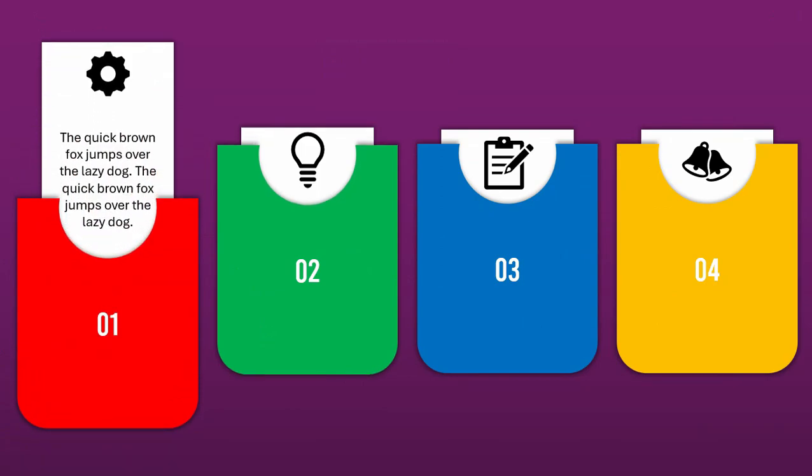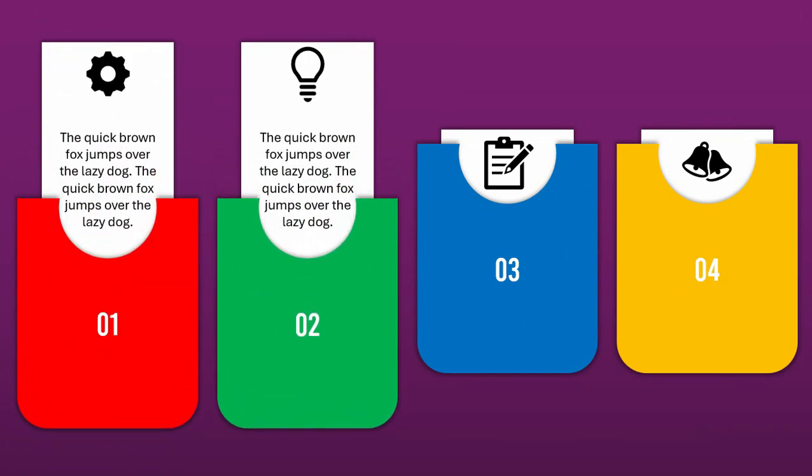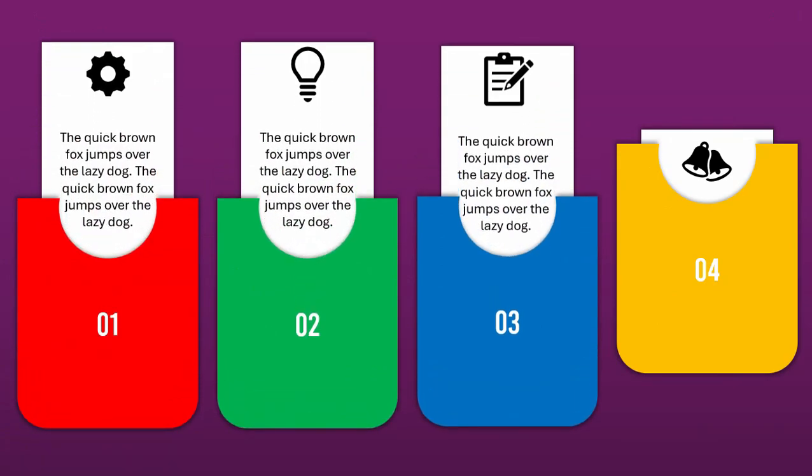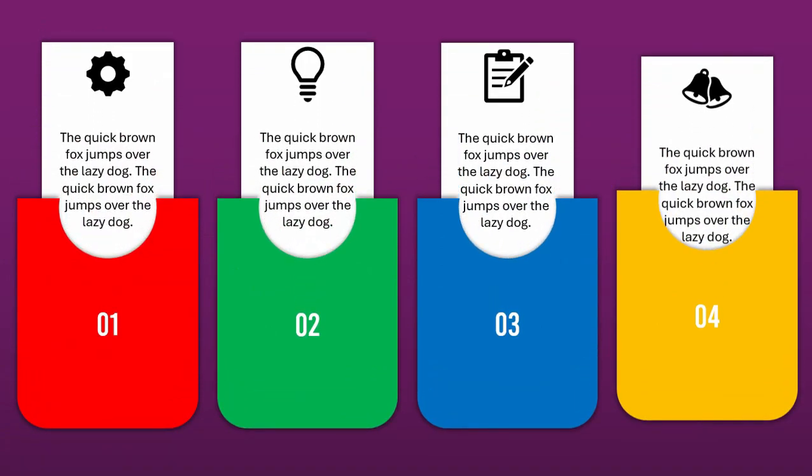In today's video, you will learn how to create these smooth revealing cards in PowerPoint. So let's get started.